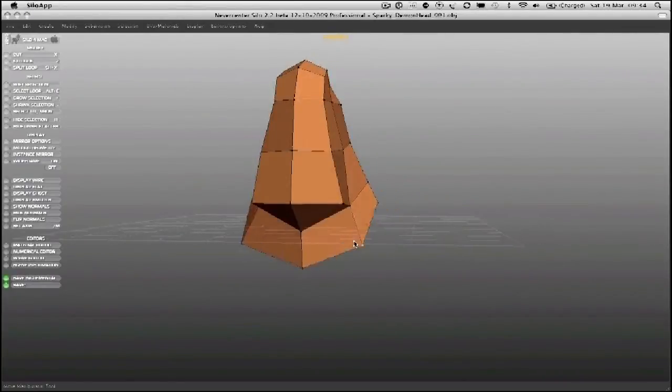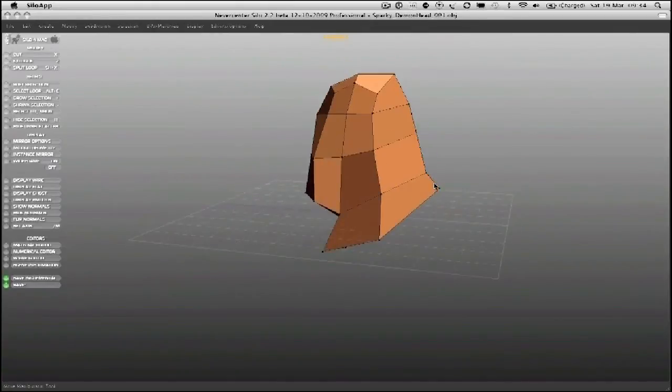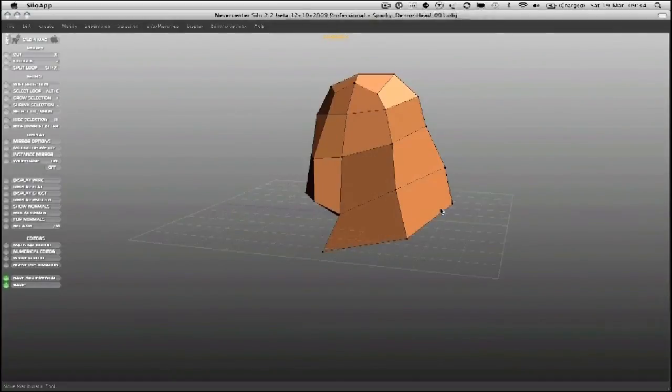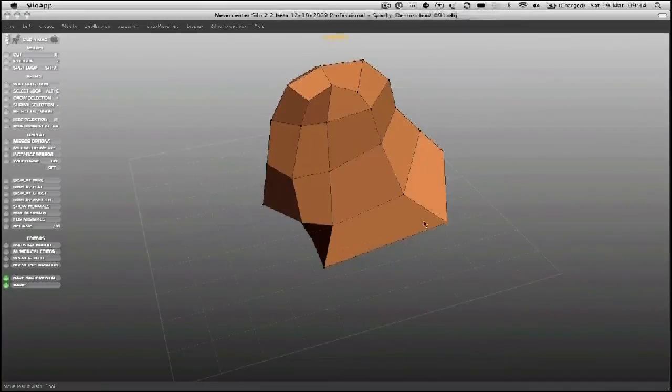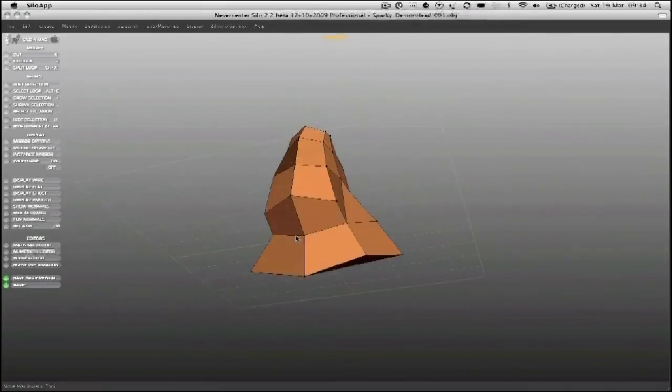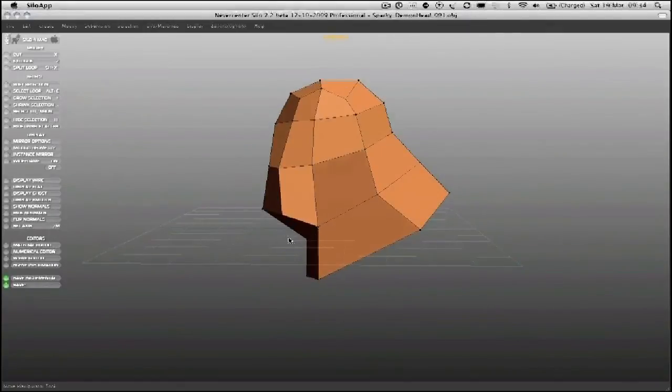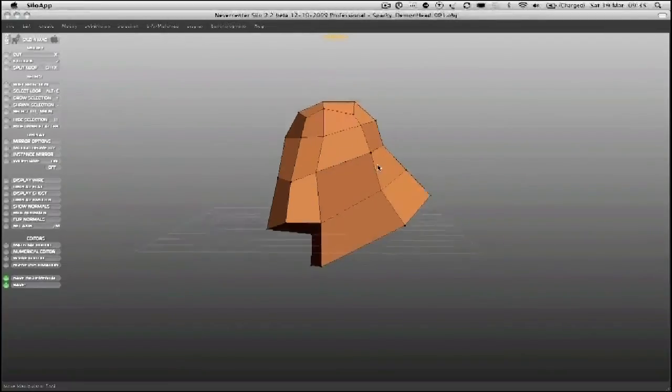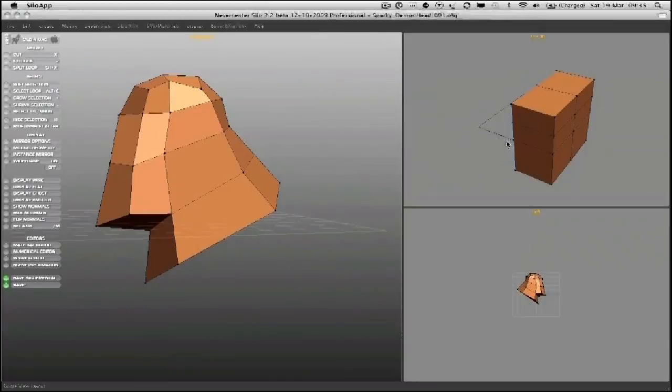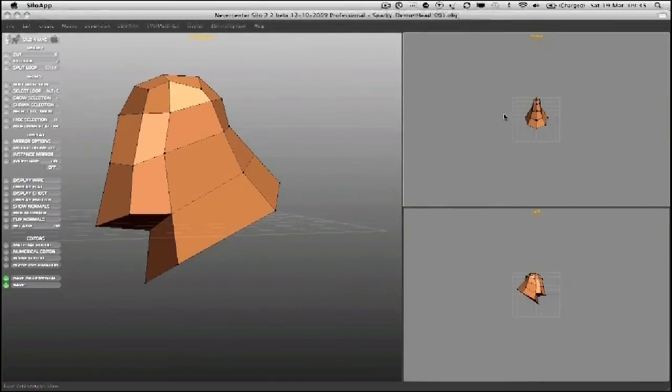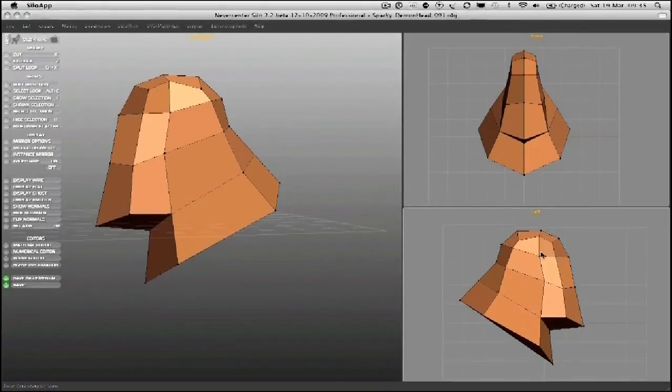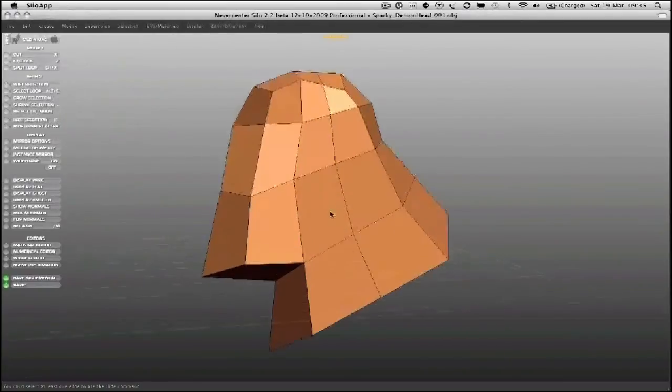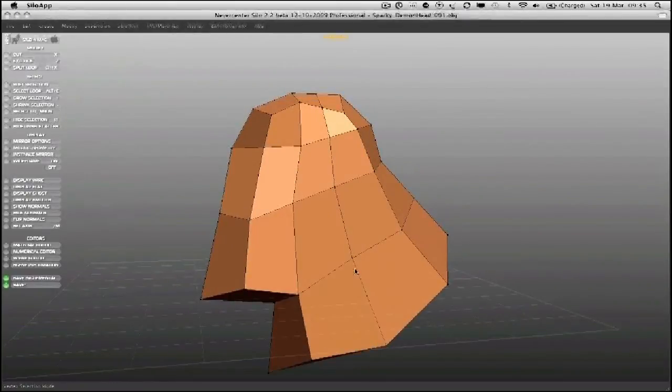So single vertices movements give me an overall shape to work from. Where I feel I need more polygons to work with, I just run a split through. Later on you stop doing that as soon as you're ready to put detail, because if you start running splits right through your mesh, you end up with far too many polygons in wrong places. So this is something you do very early on.